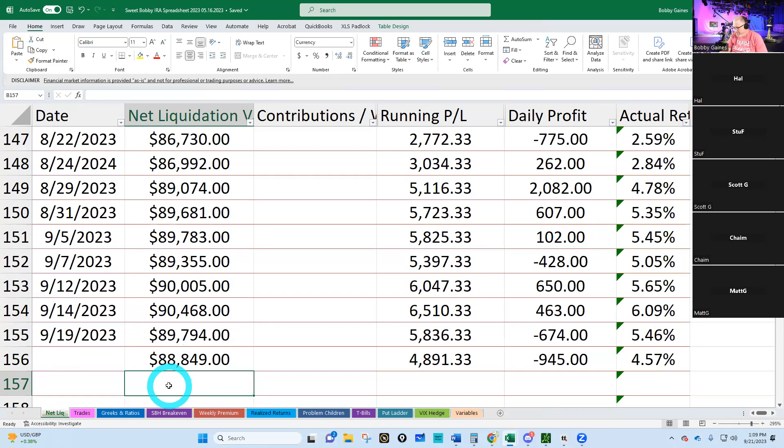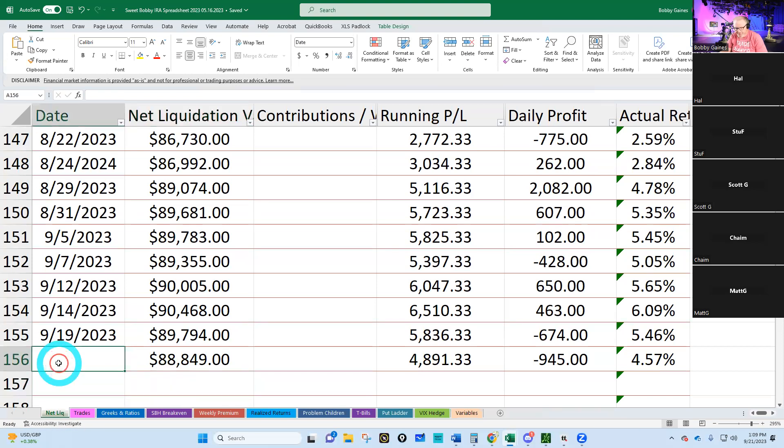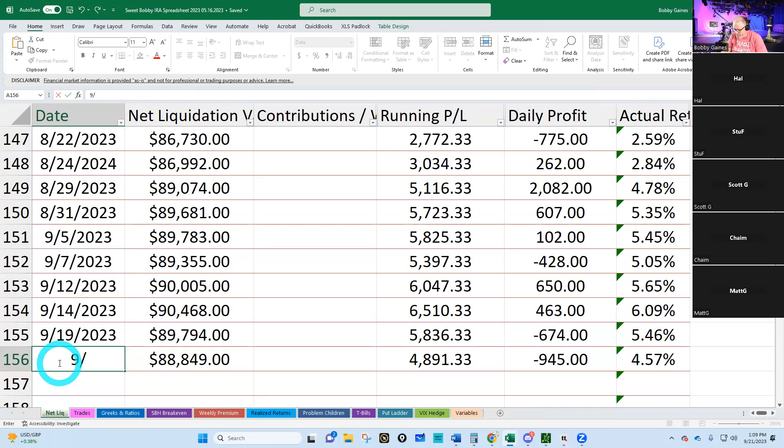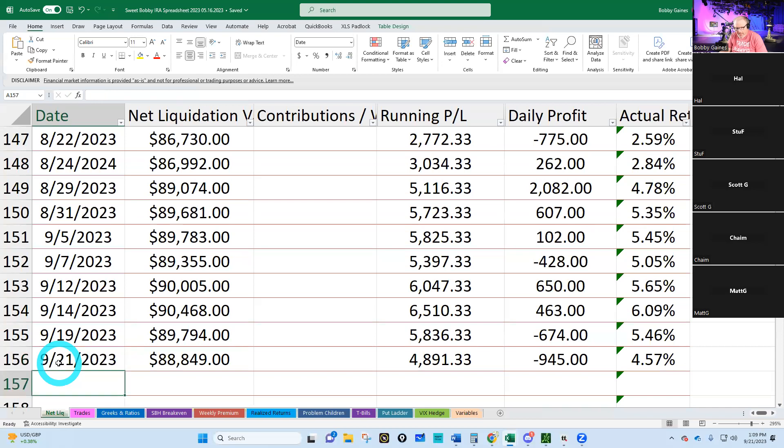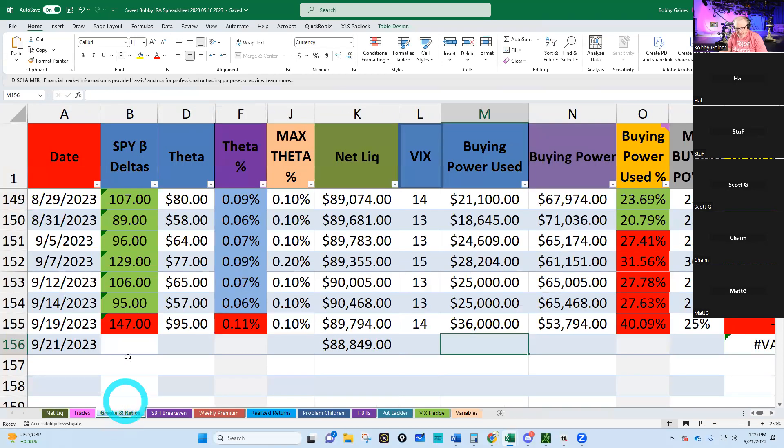From the 19th to the 21st we're down $945, not too bad. Let's see how our Greeks and ratios are doing.